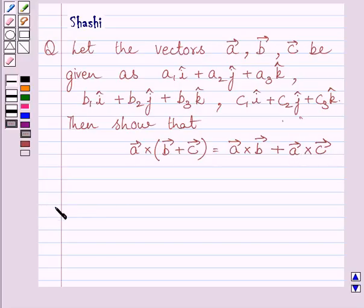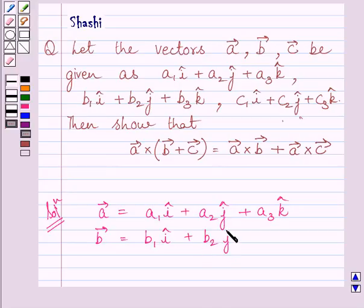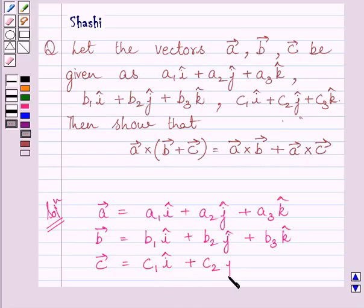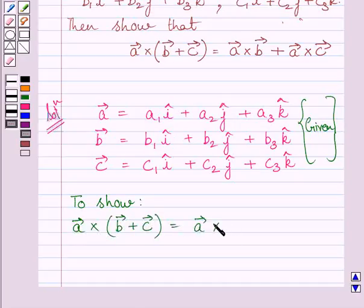Let us now start with the solution. We know a vector is equal to a1i + a2j + a3k, b vector is equal to b1i + b2j + b3k, and c vector is equal to c1i + c2j + c3k. We have to show that a vector cross (b vector + c vector) is equal to a vector cross b vector plus a vector cross c vector.